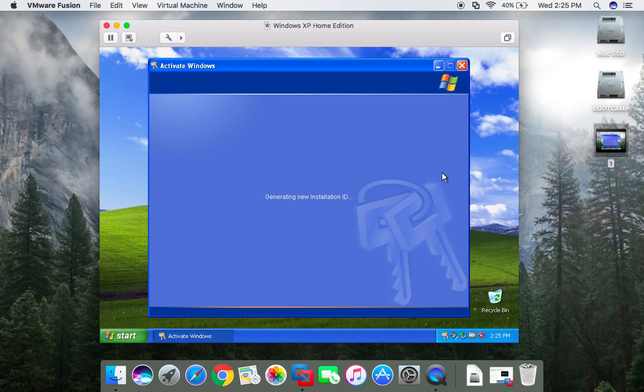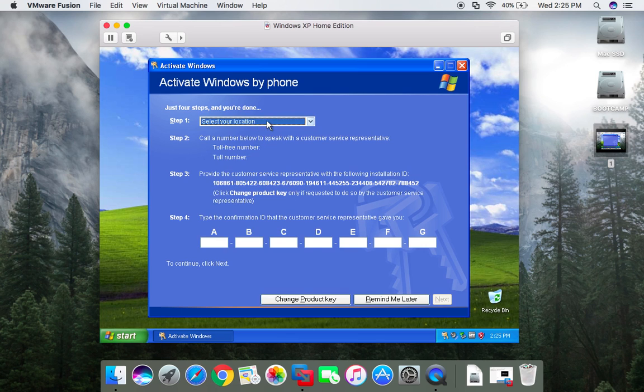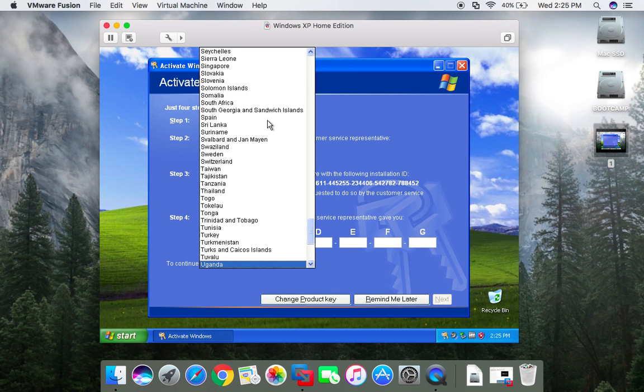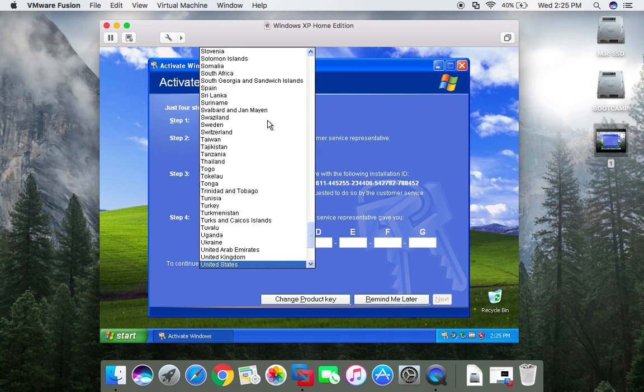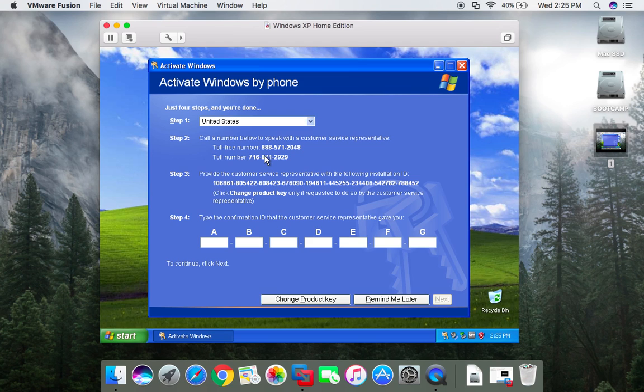So we'll try phone activation. I'm in the United States, let's call the number.